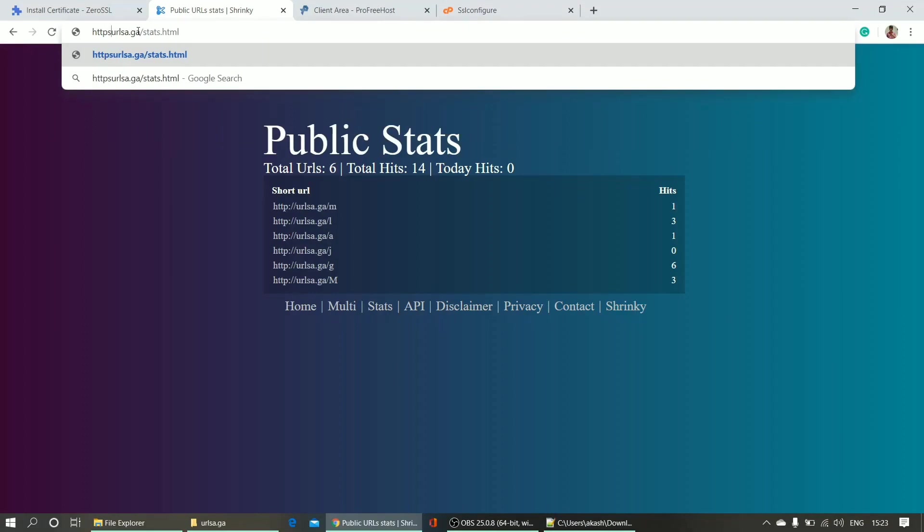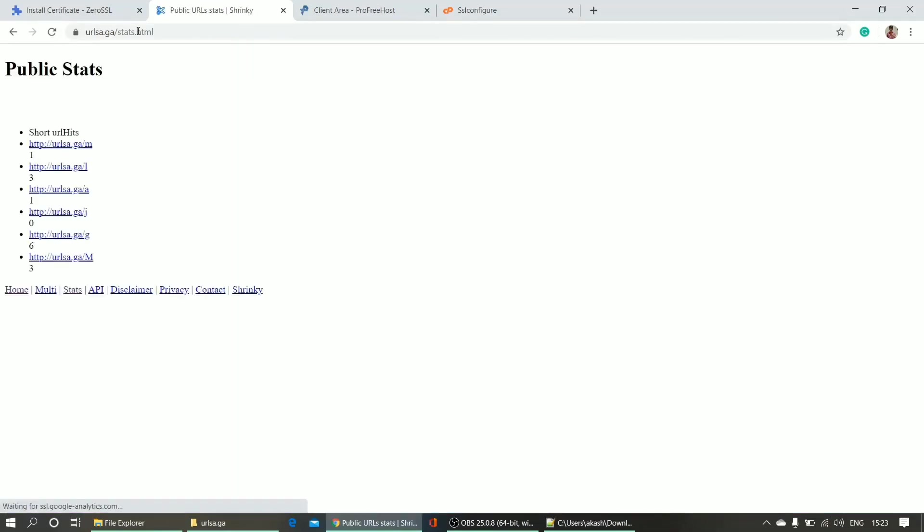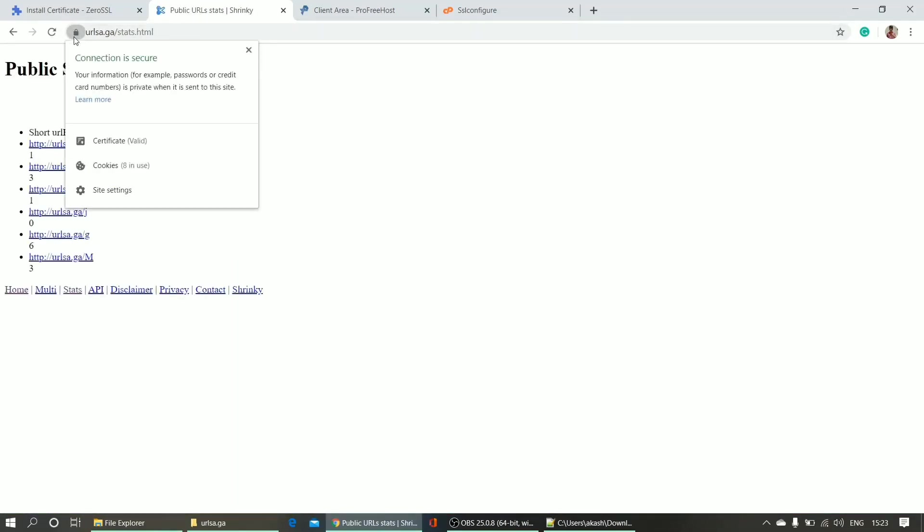Now I can check here by putting HTTPS in front of my site name. Here you can see HTTPS. And you can see my site is verified. It's the certificate. I've got this certificate done.